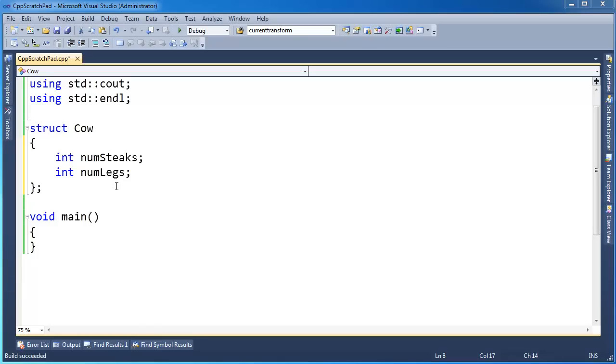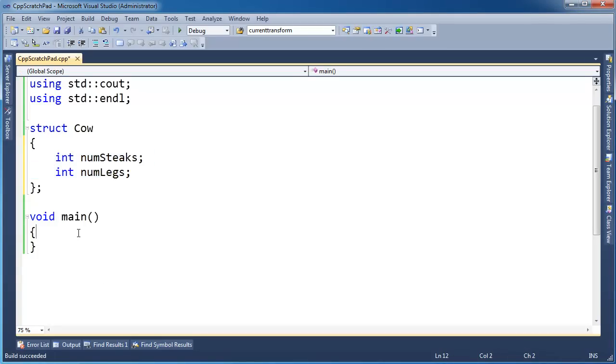Let's talk copy constructors. You can see here I have a simple Cow class that has two ints. Let's define one of these.